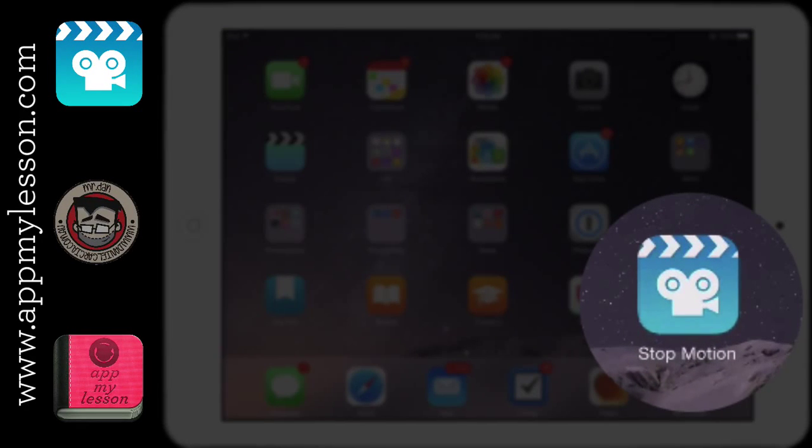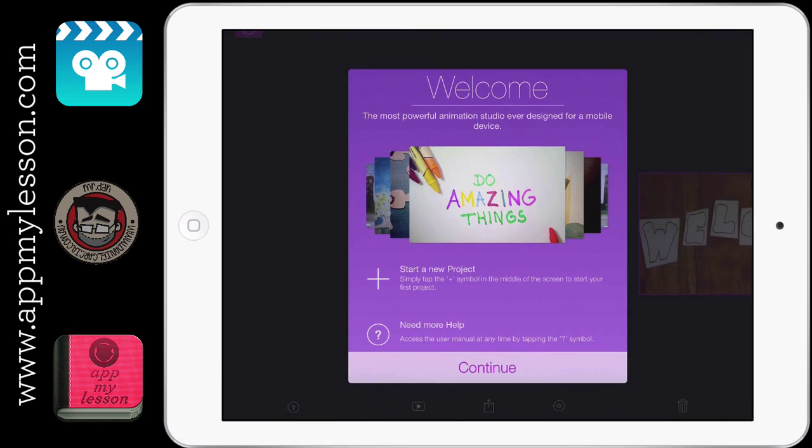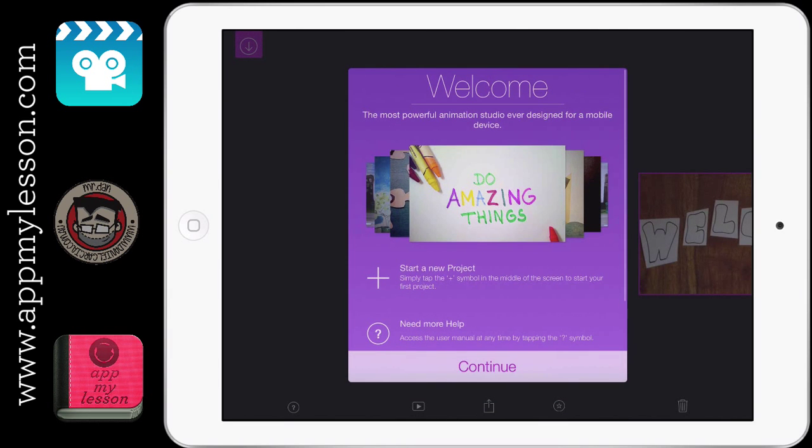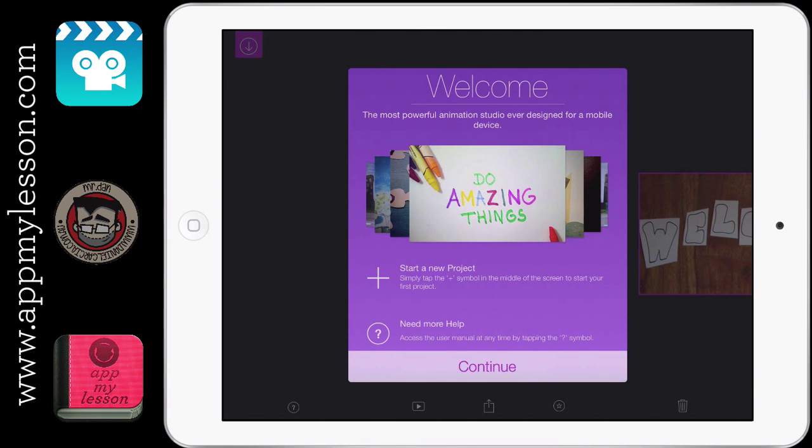Okay, so today we're going to be looking at StopMotion Studio. This is a free app. It does have some in-app purchases for some other bits and pieces, but you probably don't even need them because we can app smash this with something like iMovie and it'll do those for you. So let's get started.